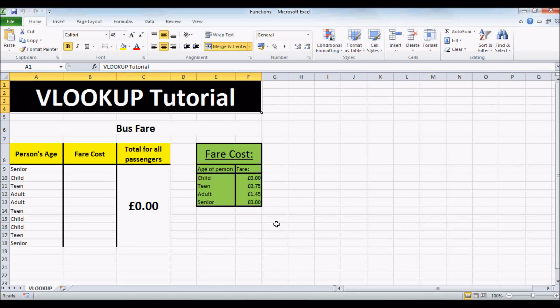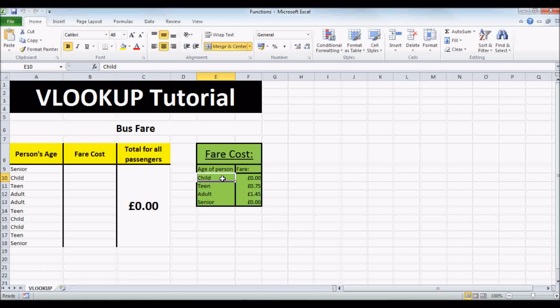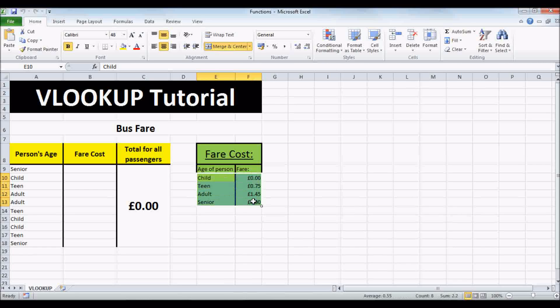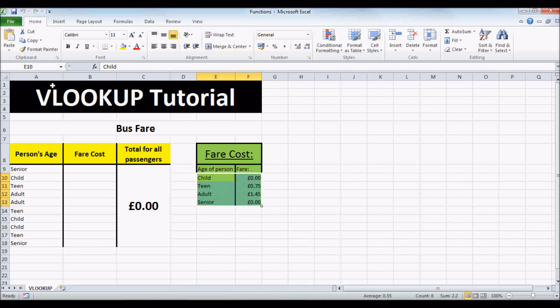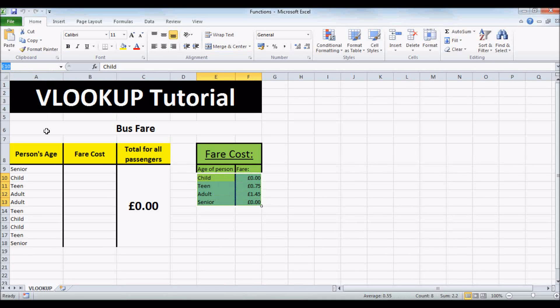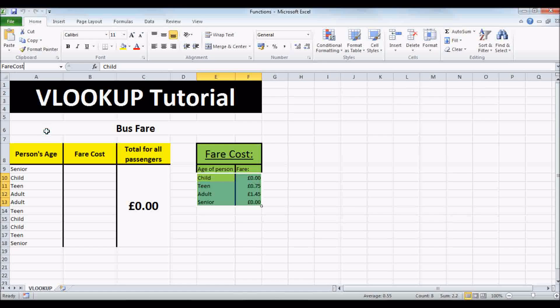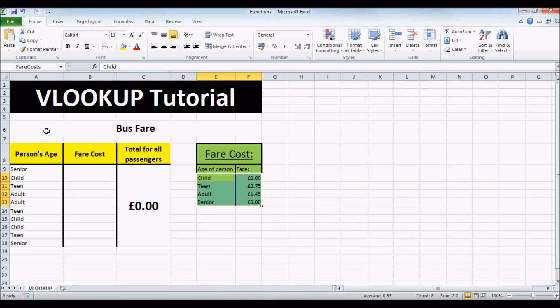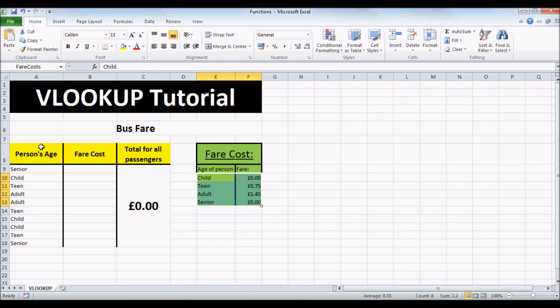So first, let's select cells E10 to F13 and rename it as FAIRCOSTS. We'll see why I've done this soon.